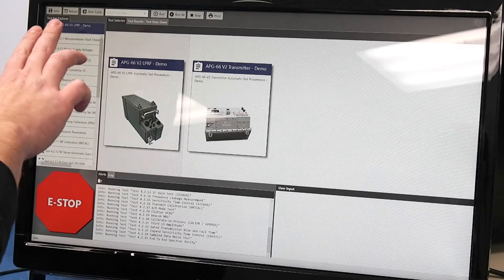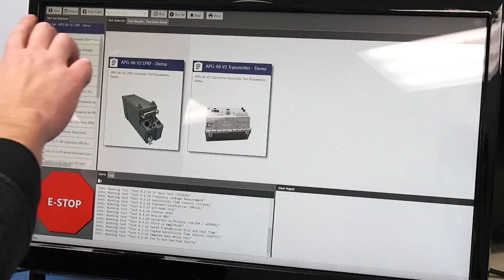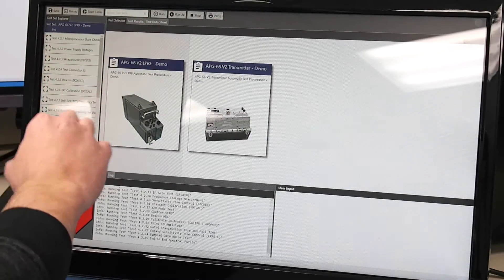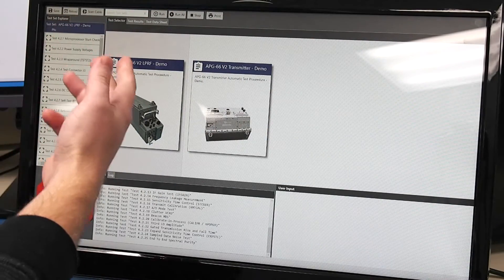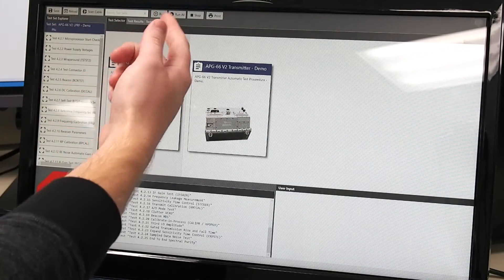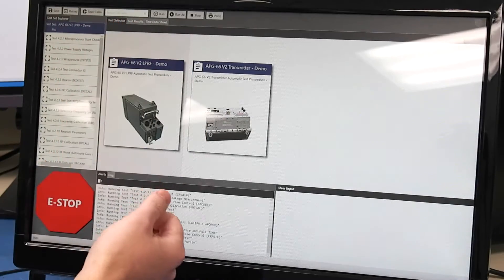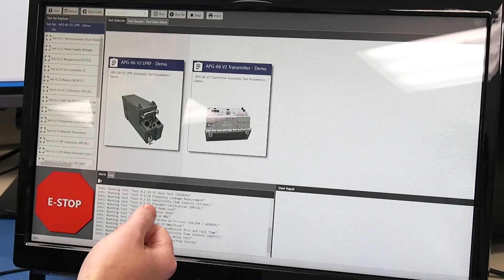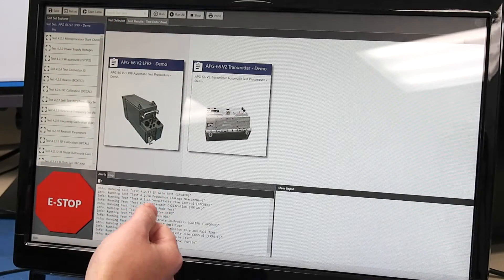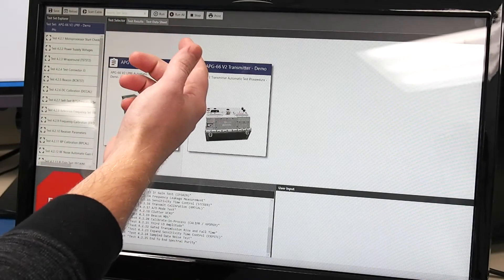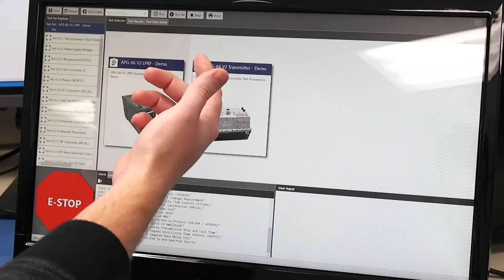At the top here we have the control bar. We can load, reload test. This is where we can run. We can actually search for different tests as well and then also run and print.